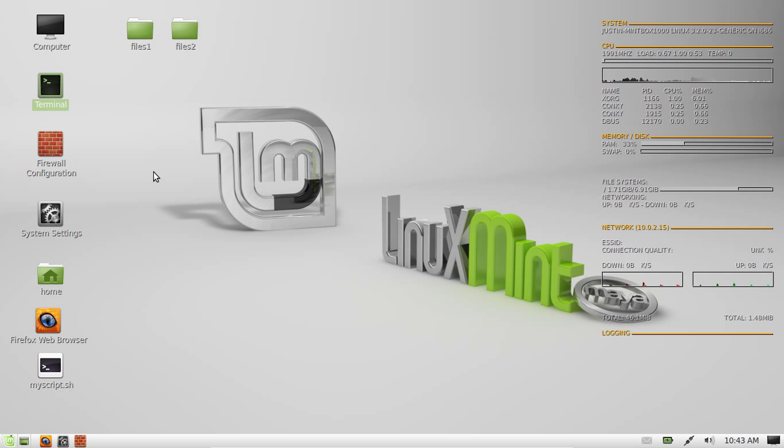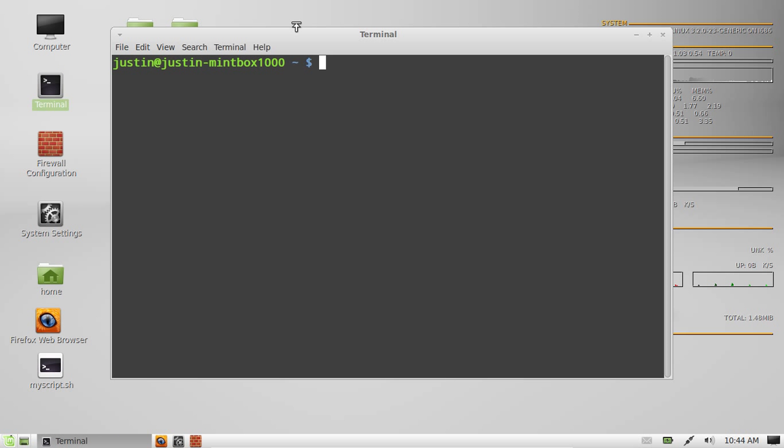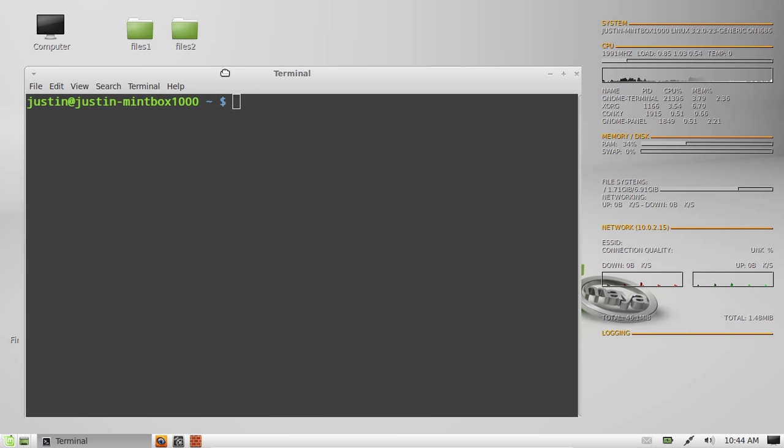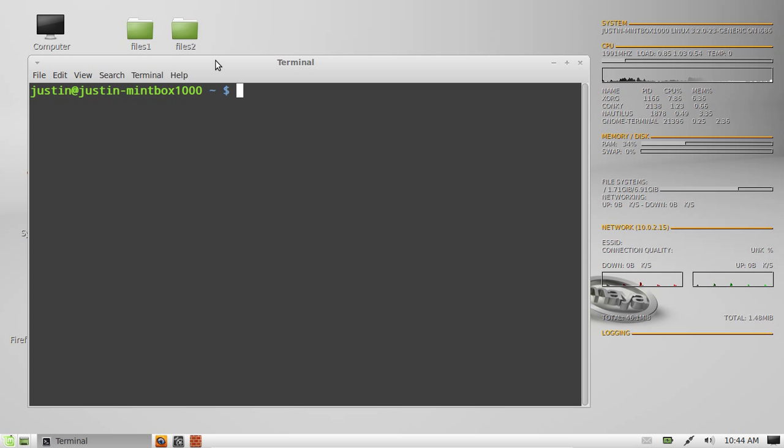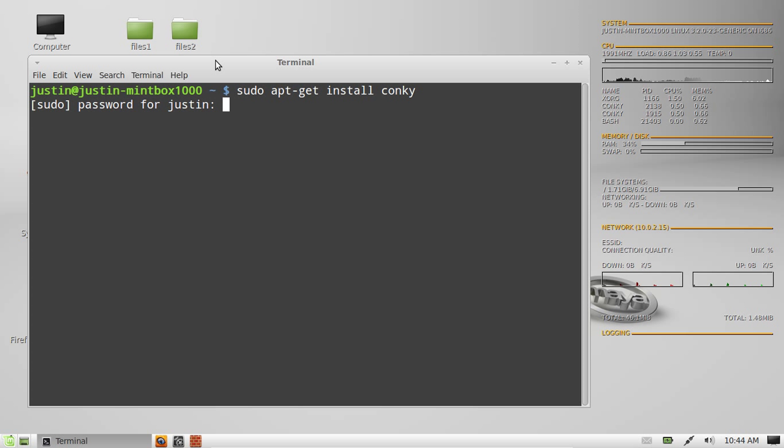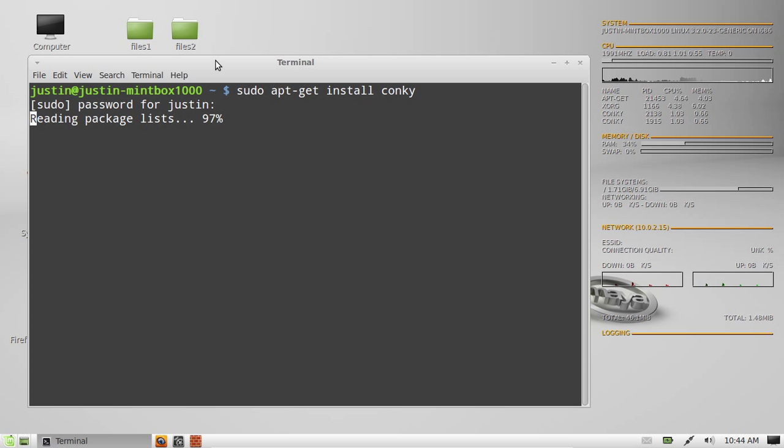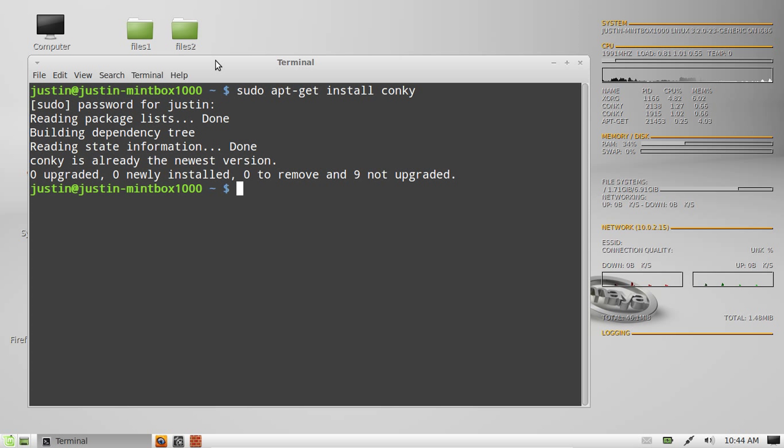So in order to install this, the best way is to go to the terminal and simply type in this single line, which is sudo apt-get install conky, C-O-N-K-Y, and then throw in your password. Allow that to install. Now of course mine's already installed, so there won't be much to do here. Now that's all done, so just follow the prompts there.